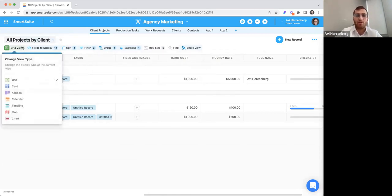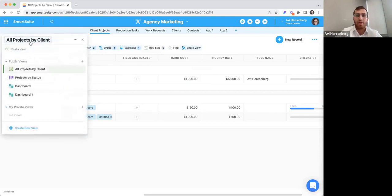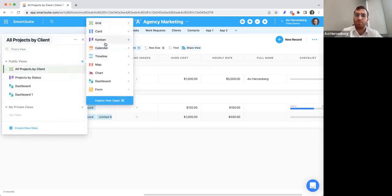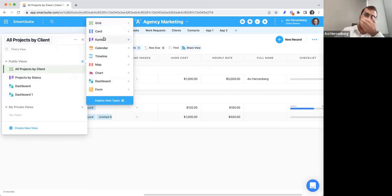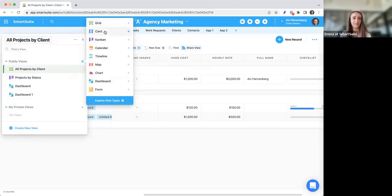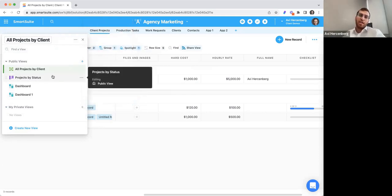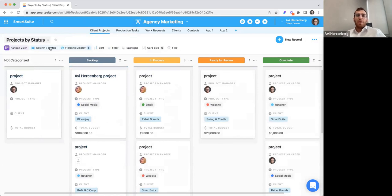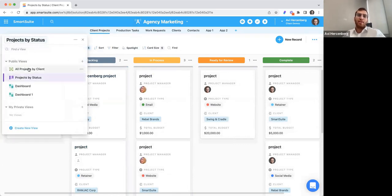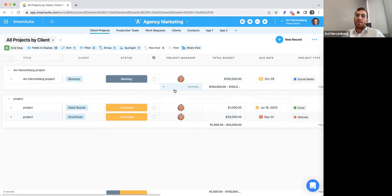All these settings, along with the type of view you're setting up, dictate how data is displayed. You can come in here and add more view types — we have all these different view types, and we're working on a Gantt view as well. Right now we have grid and card views. Each view has its own set of sortings, filters, spotlights, and fields to display. You can also have private views and public views — views that only you're seeing versus views shared with others.